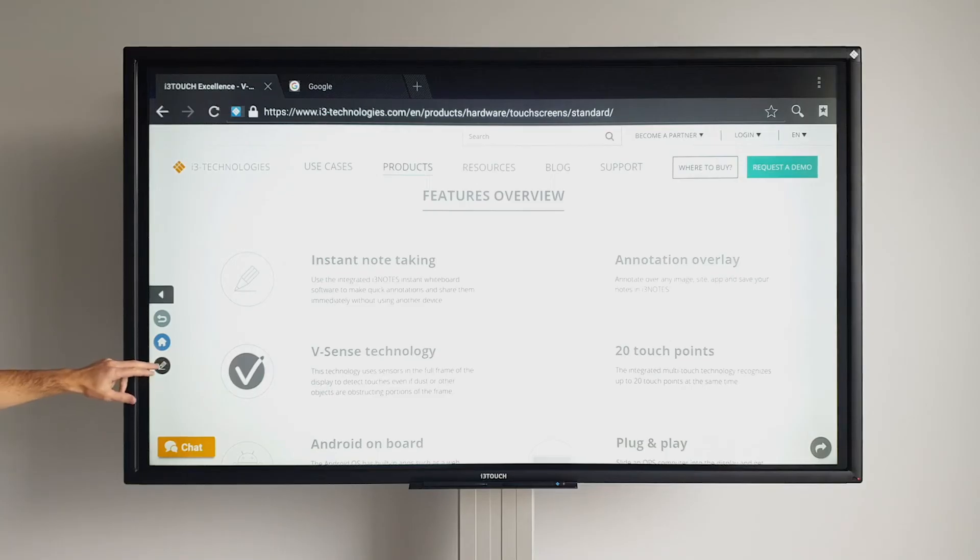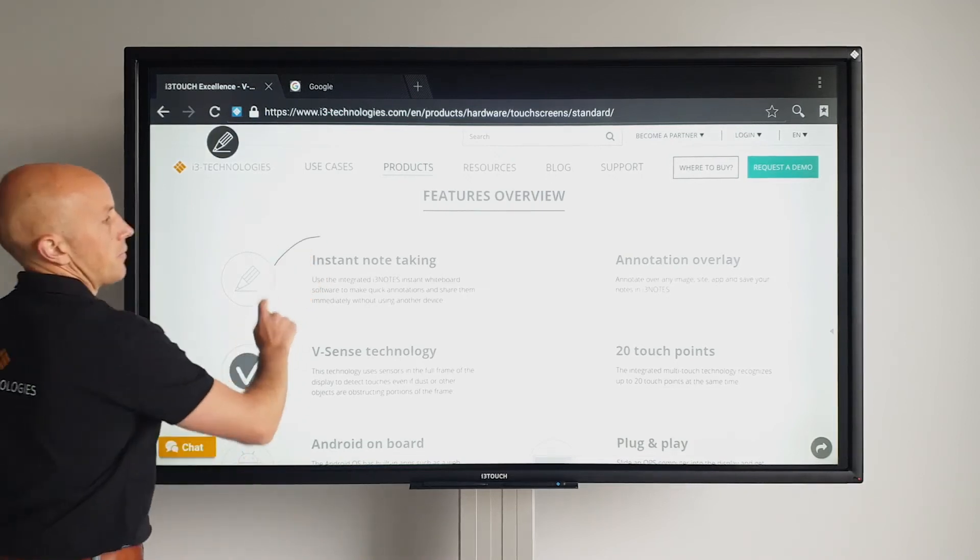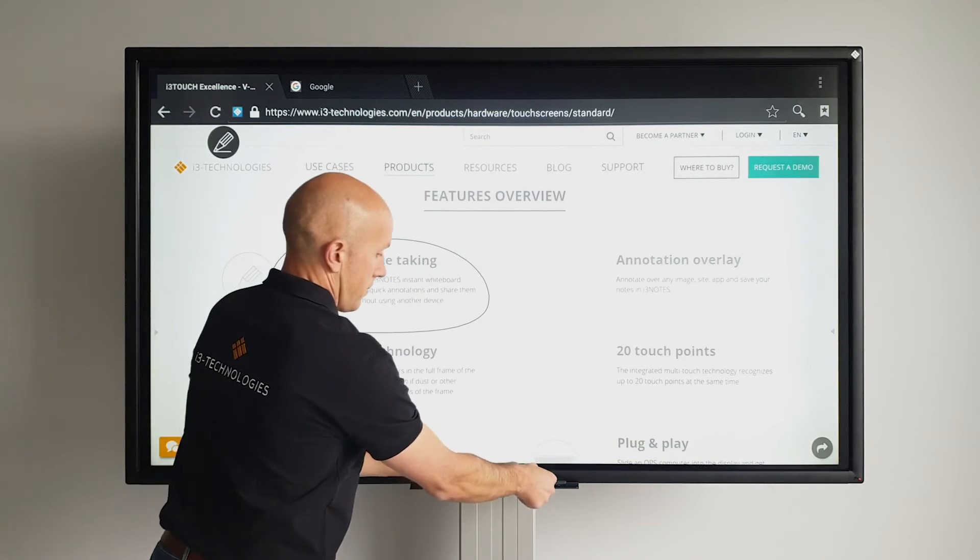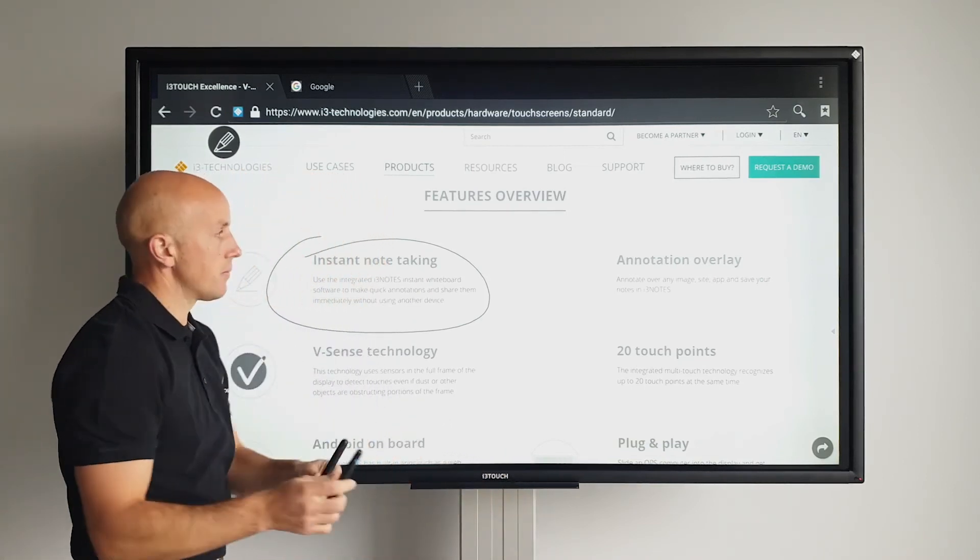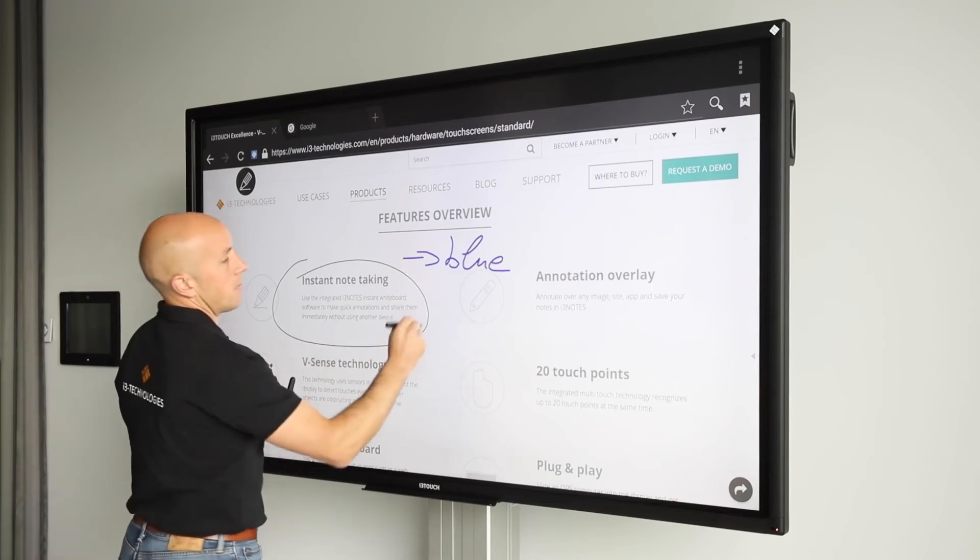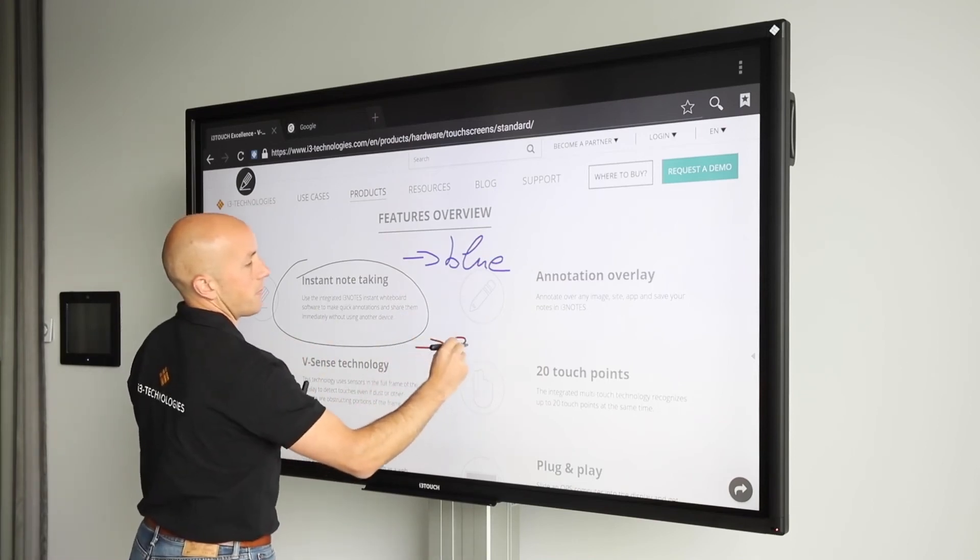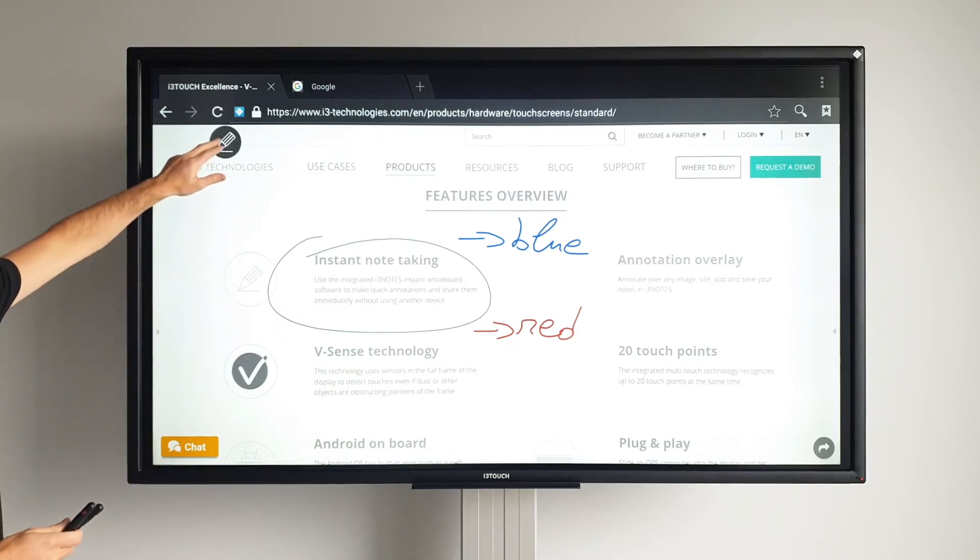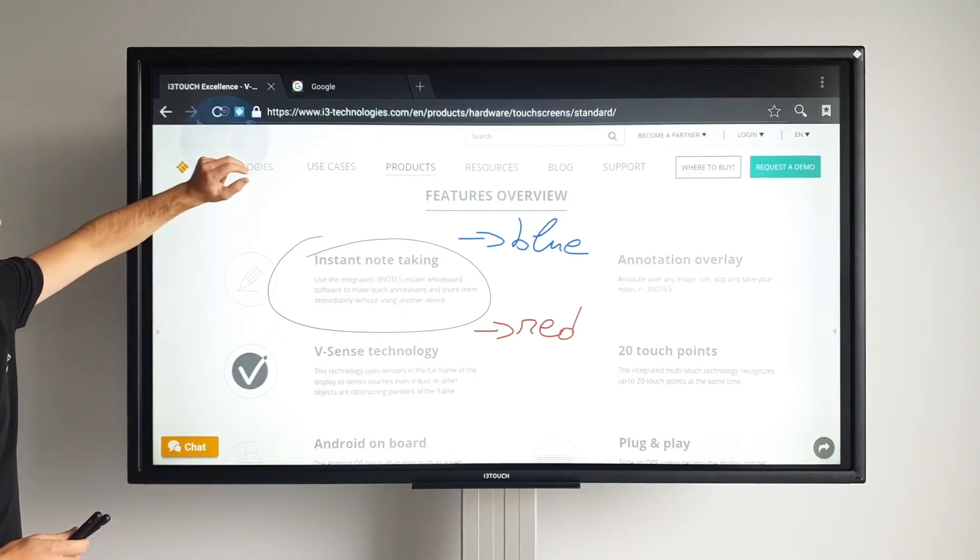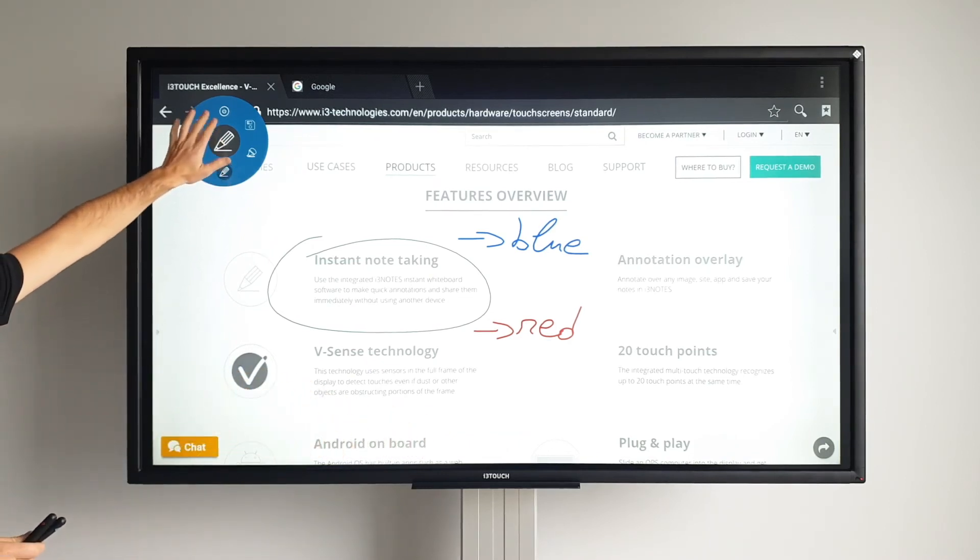In the quick menu, there's an annotation tool. We call it i3 Overlay. Similar to our whiteboarding app, i3 Notes, you can choose to write with your finger or use the intelligent pens that automatically write in blue or red. You can take a screenshot that includes the web page and the annotations by pressing the save button. This screenshot will be sent directly to i3 Notes.